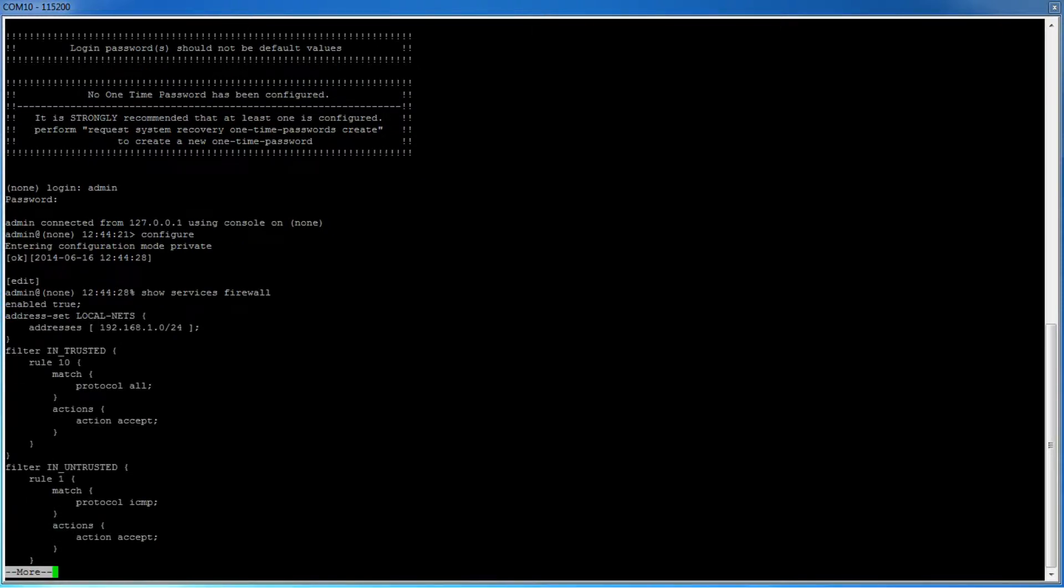At the top, you can see there is an item called address set. This address set is called local nets and is used to declare any local subnets on the orbit. Note that if you change your local subnet on the orbit, you must update it here as well.